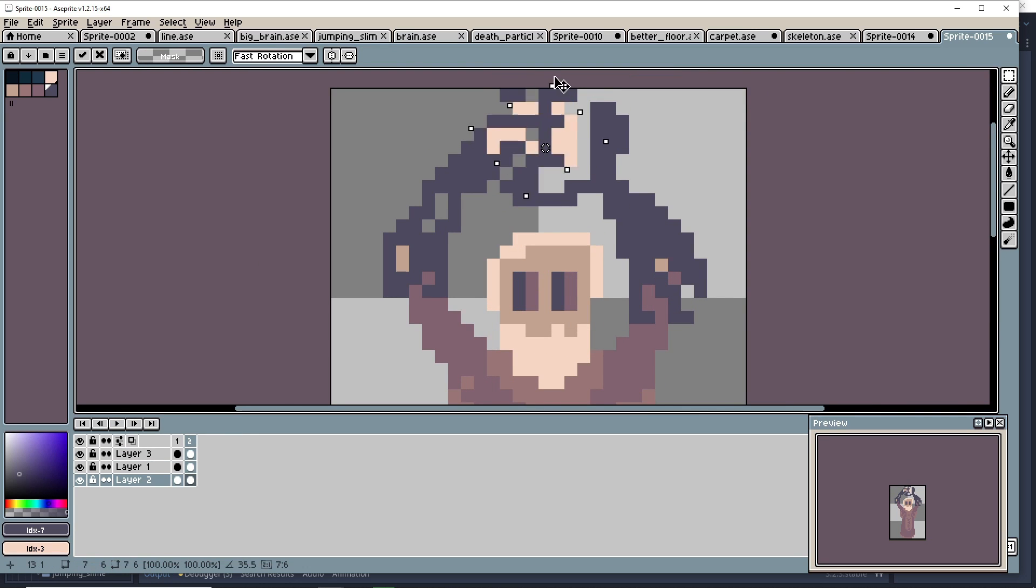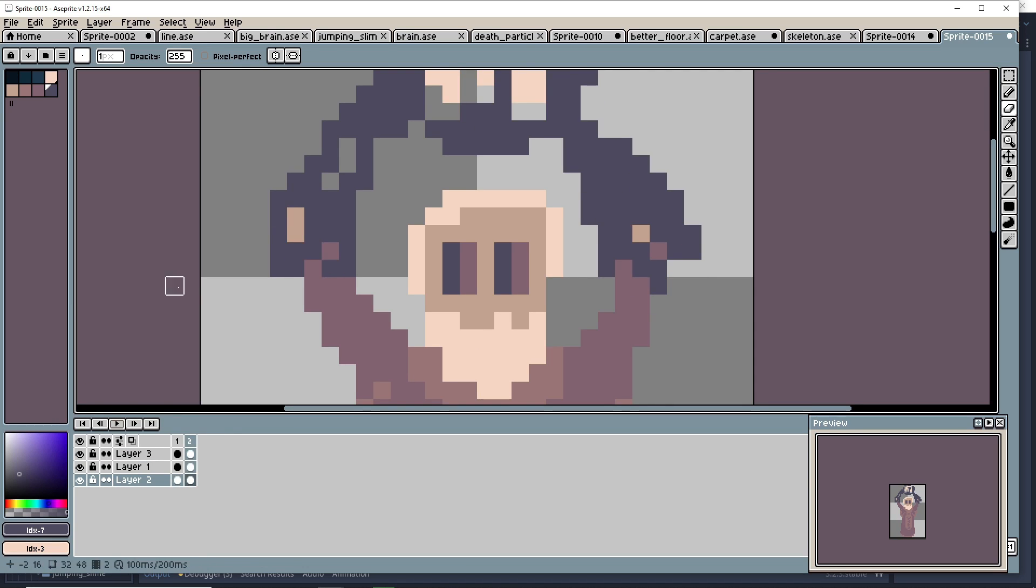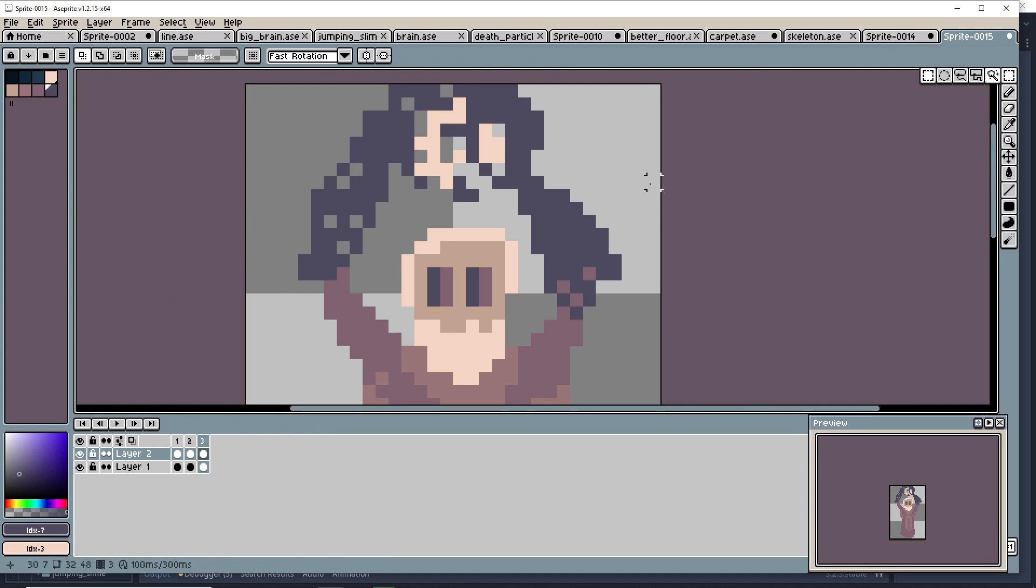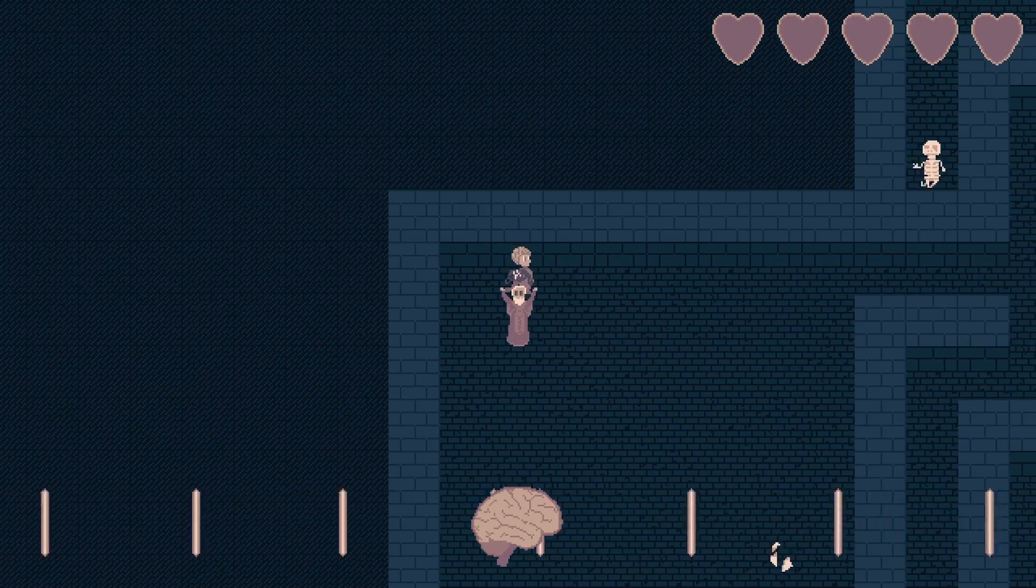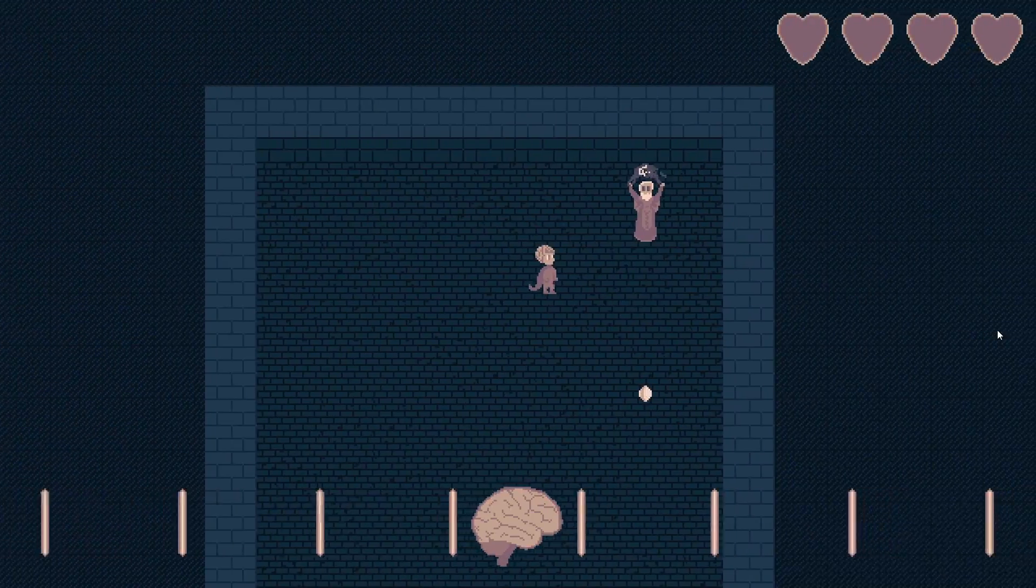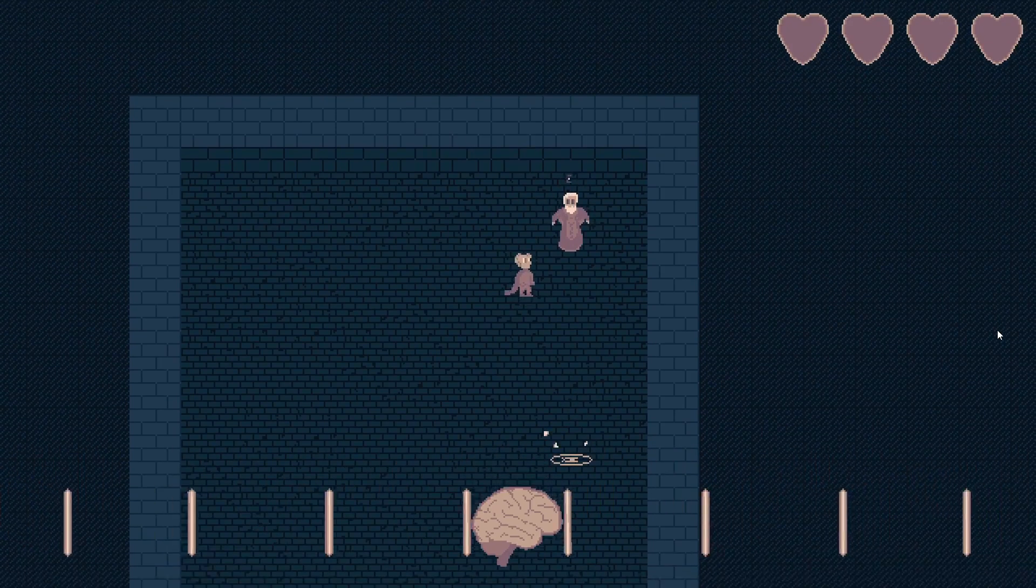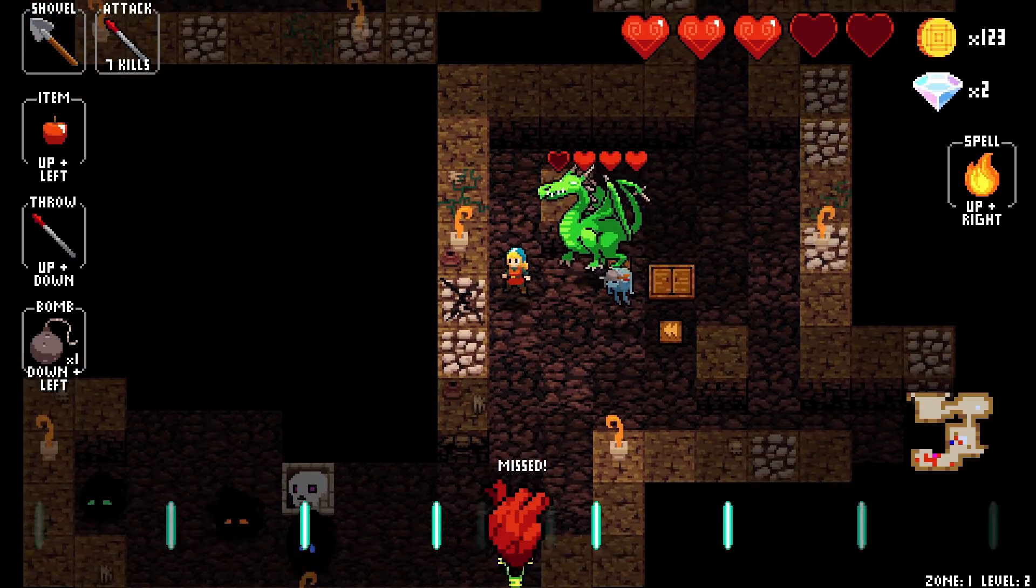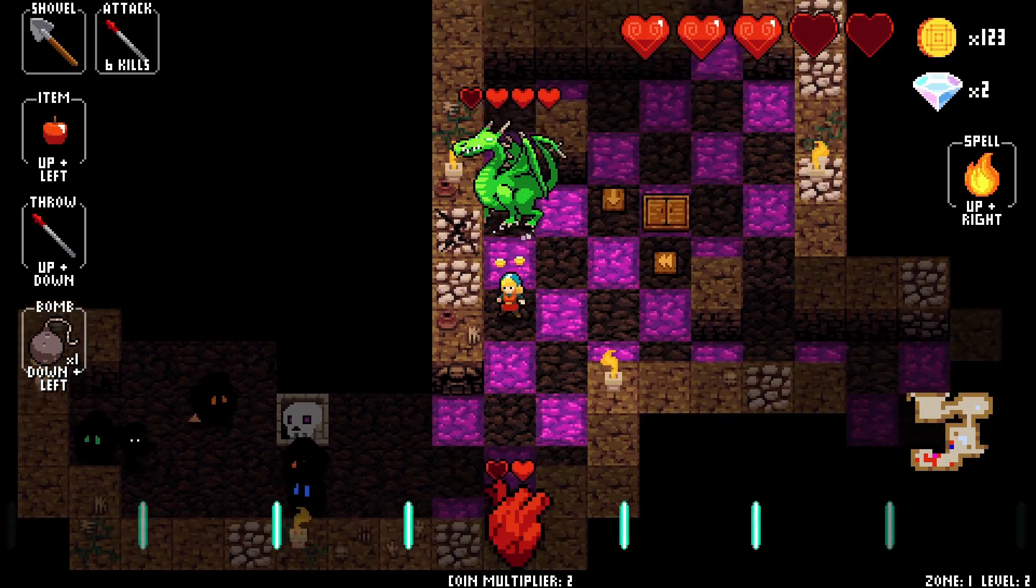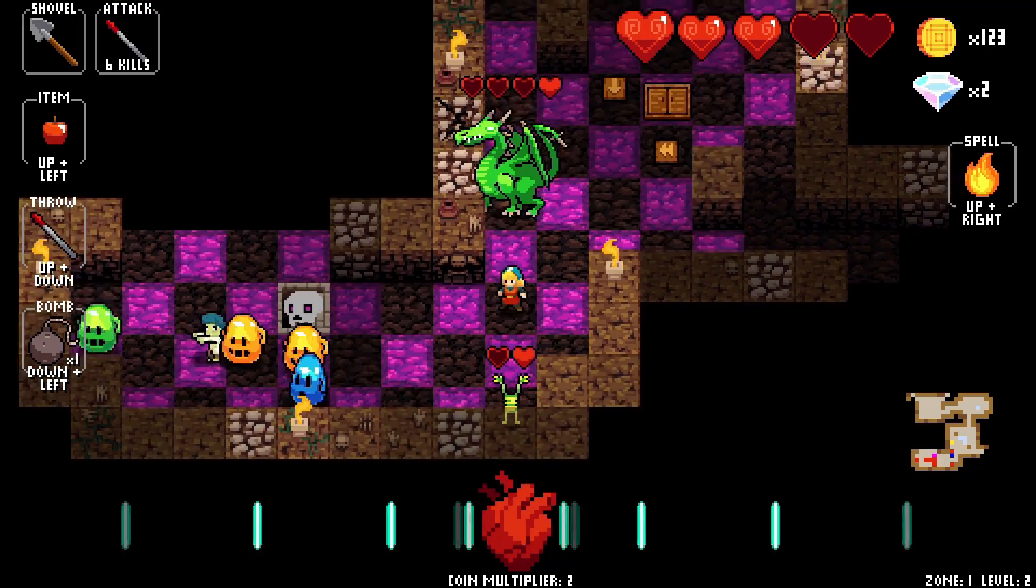So what I came up with was that you were this philosopher king who got betrayed by his advisors who you then had to convince to get back on your side by sharing your wisdom so your brain shrunk and you got lighter.